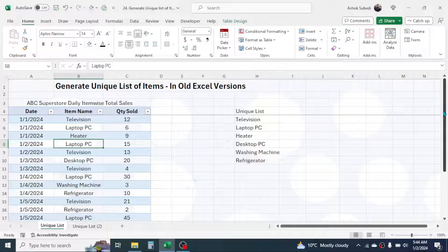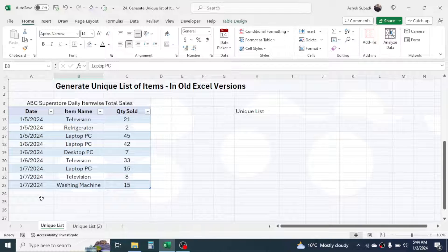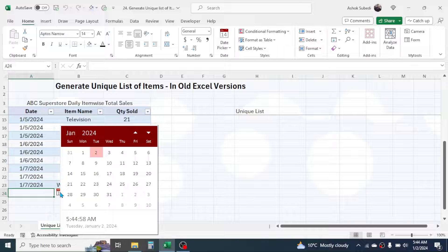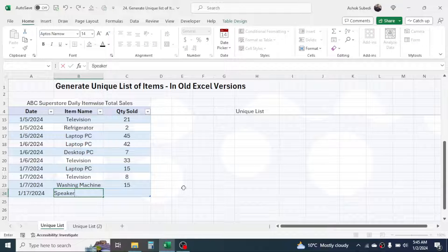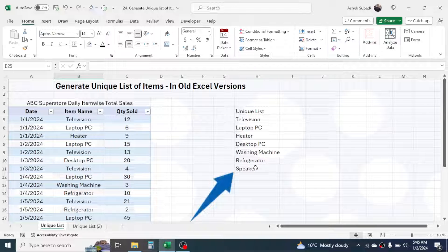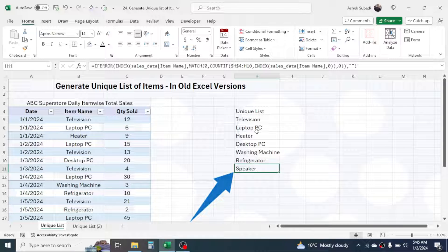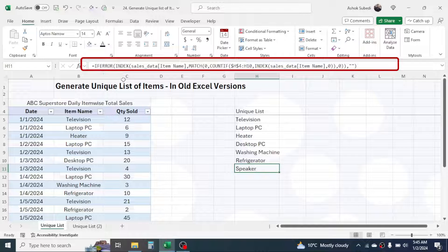Similarly, if I go to the end of the data and add some more records — for example, a new item which is 'speaker' — then if you go to the unique list, the speaker is automatically updated. So this is a dynamic unique list, and it is created by combining multiple formulas. If you look into the formula, there is a combination of IFERROR, INDEX, MATCH, and COUNTIF formulas.